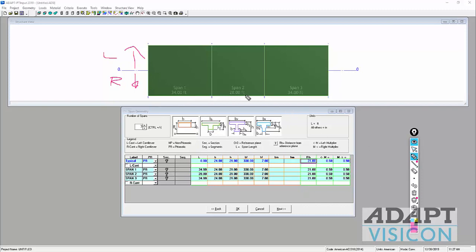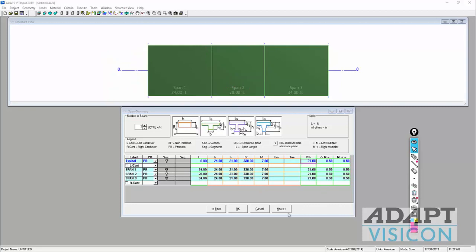This allows you to adjust geometry using multipliers — for example, if you had an opening you could input the geometry and shift it vertically. That will also be shown in the two-way slab example in the same playlist.